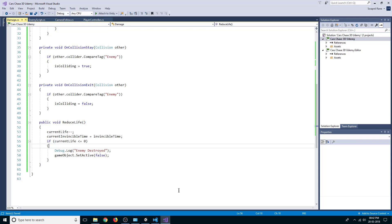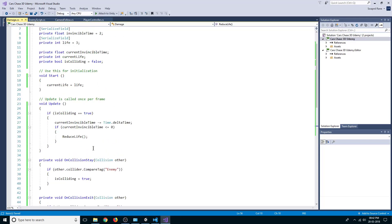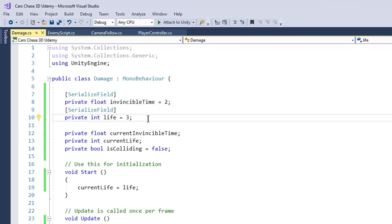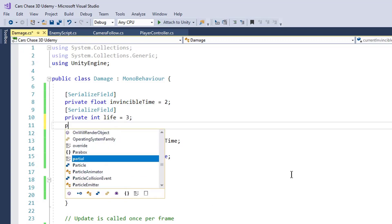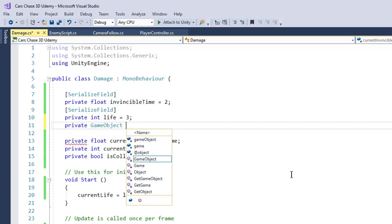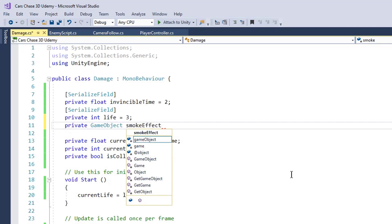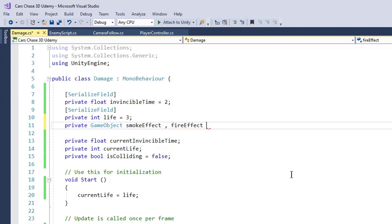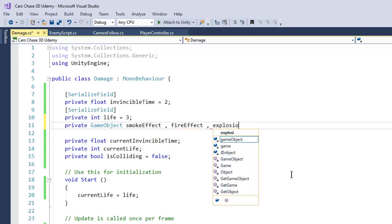Now let's create some visual effects. We'll create private GameObject variables for a smoke effect, a fire effect, and an explosion effect.